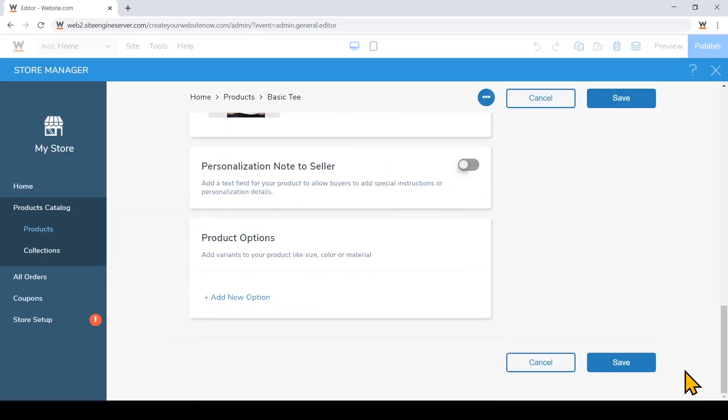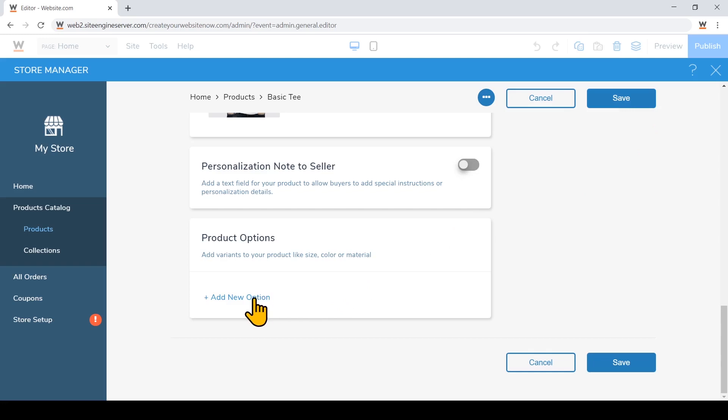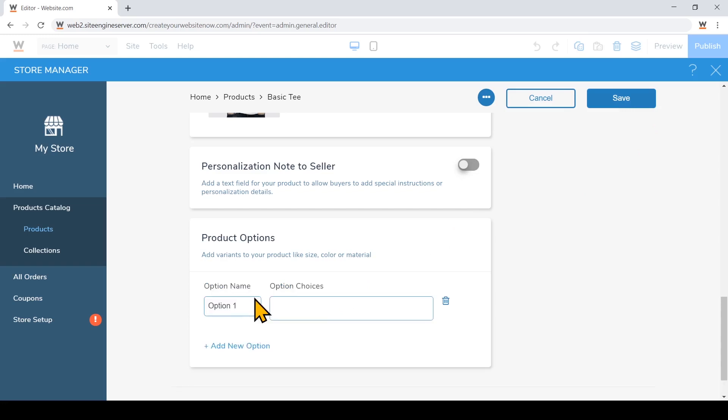So at this point, if your product only has one option, you can go ahead and click save and done right here, or you can add some options such as colors, sizes, etc. I'll just add colors as an option just to show you what that looks like. Just type your option choices here. Just type comma to add another choice.